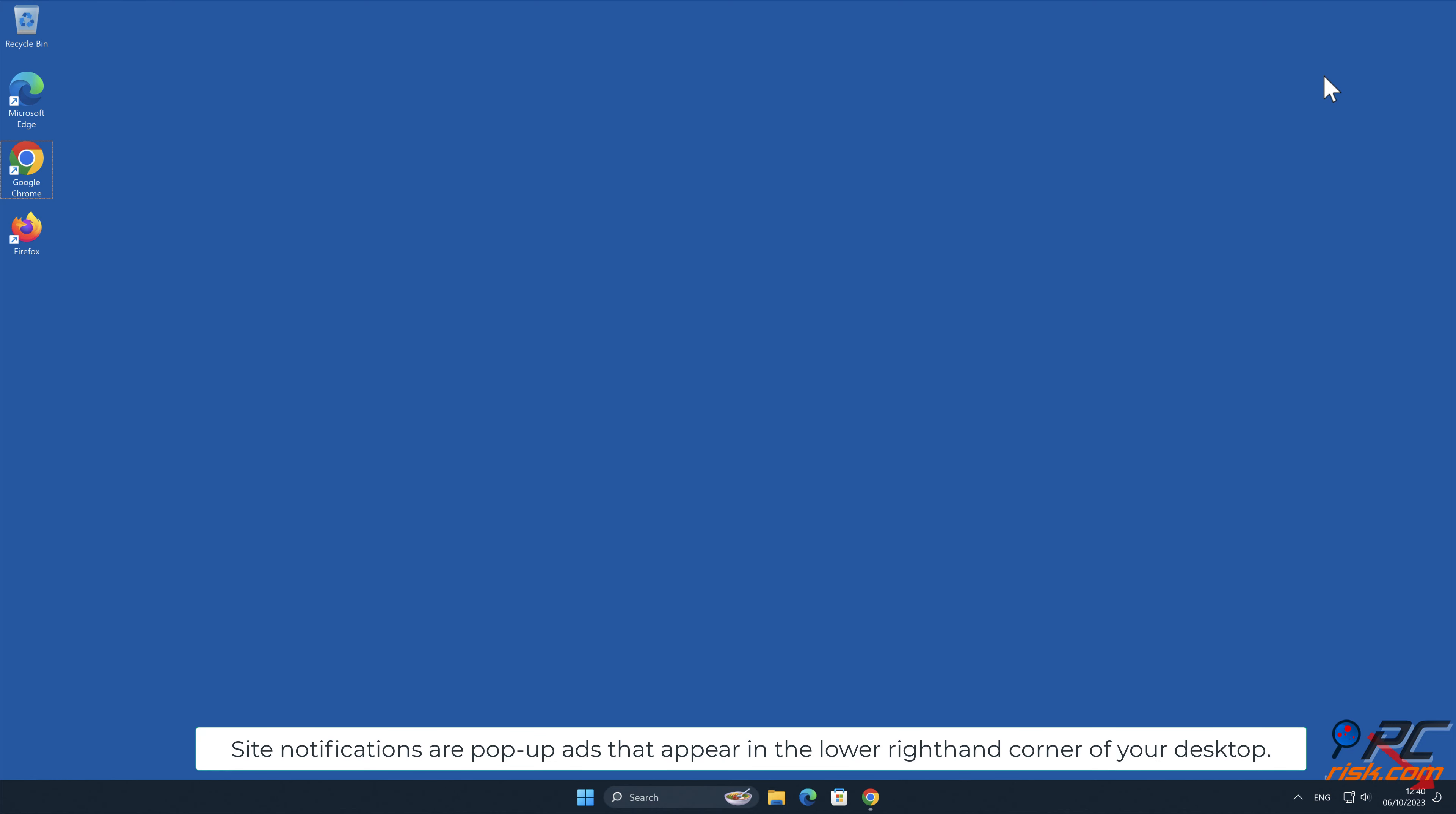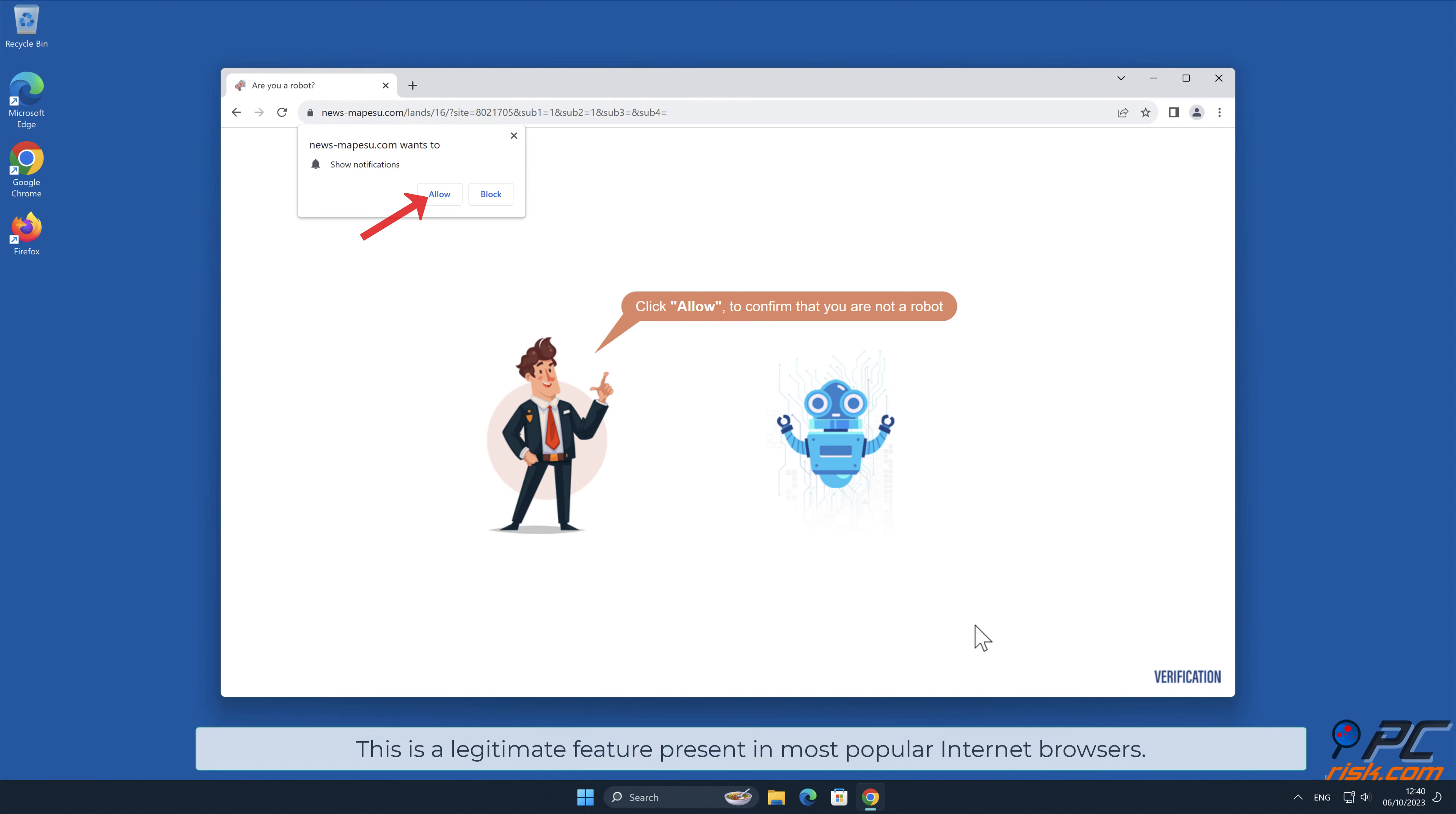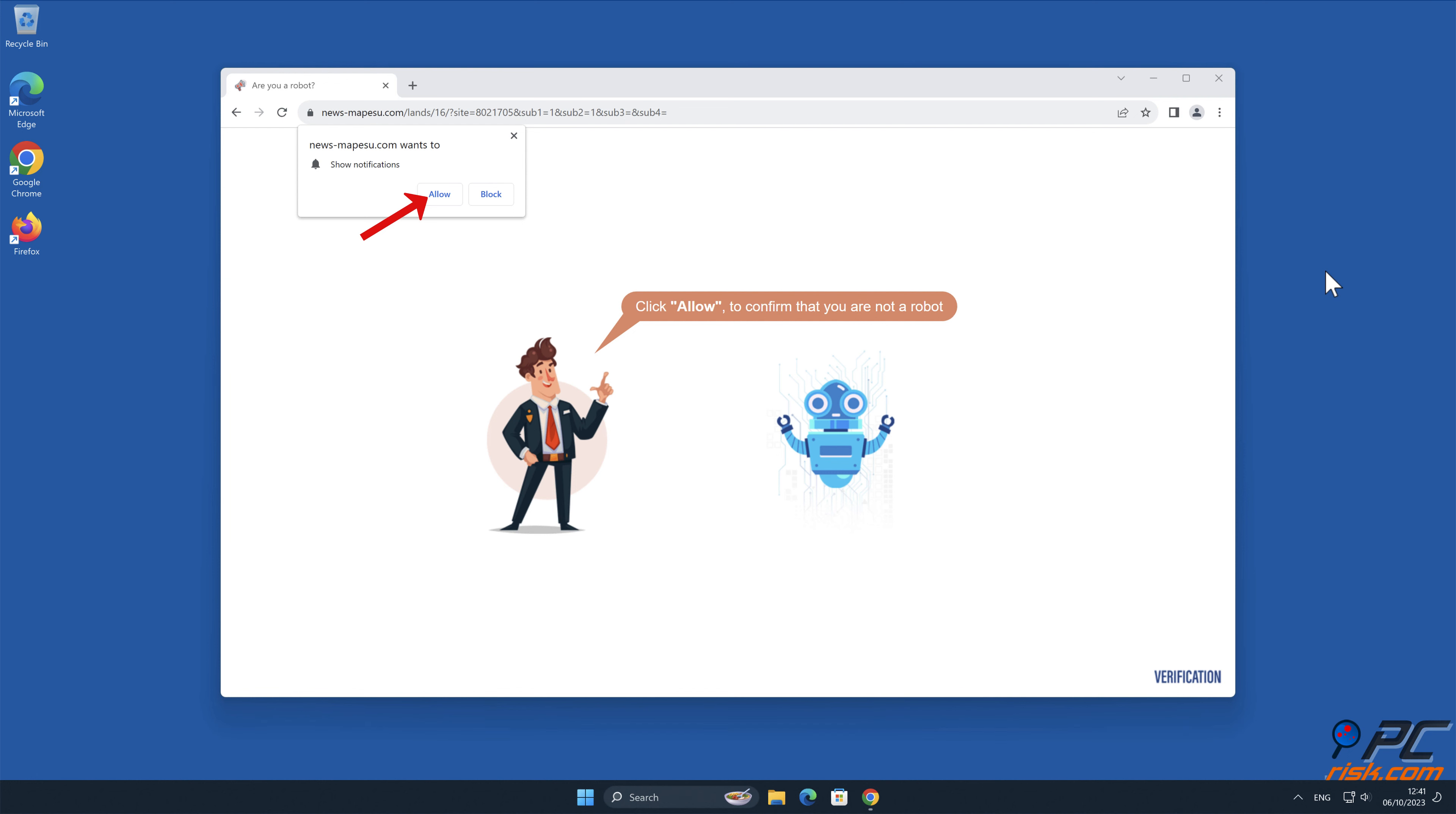Site notifications are pop-up ads that appear in the lower right-hand corner of your desktop. This is a legitimate feature present in most popular internet browsers. These notifications can be useful. For example, when you allow a legitimate news website to show you notifications, you will see breaking news stories in the lower right-hand corner of your screen.